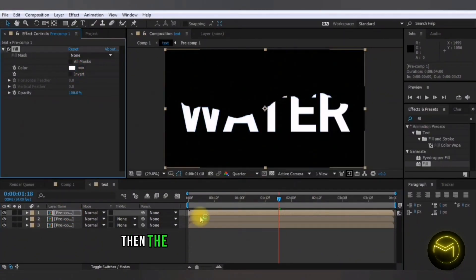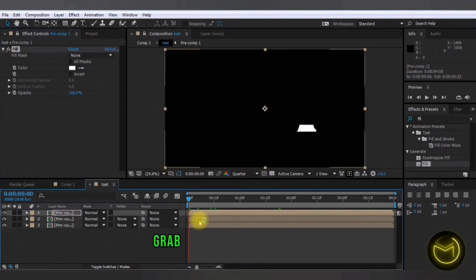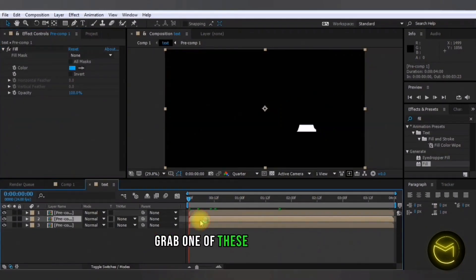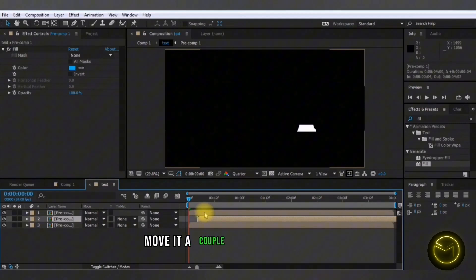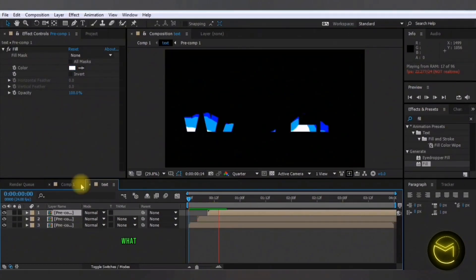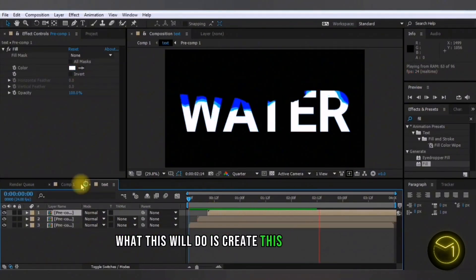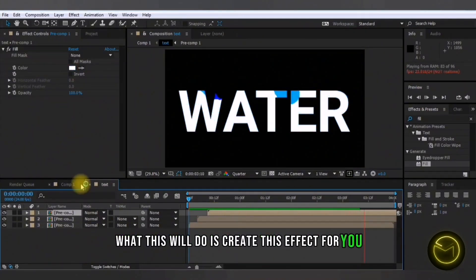Then the last step that you're going to do is grab one of these timelines and move it a couple of frames forward. What this will do is create this effect for you.